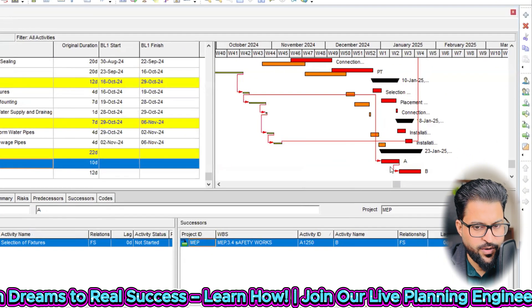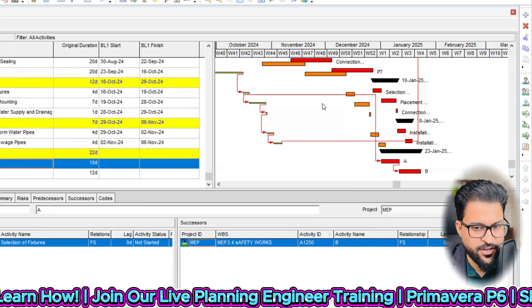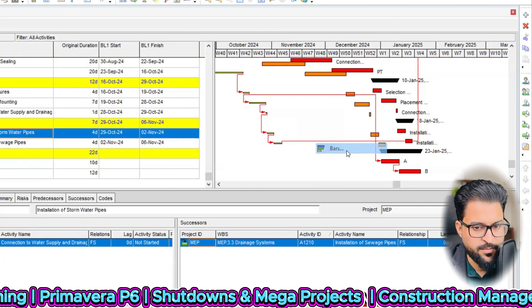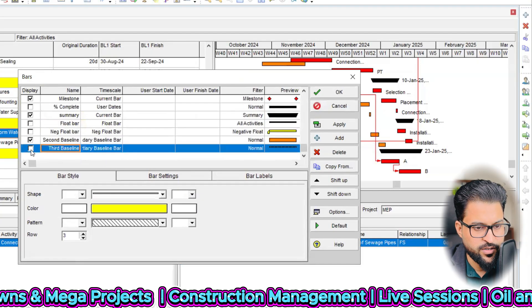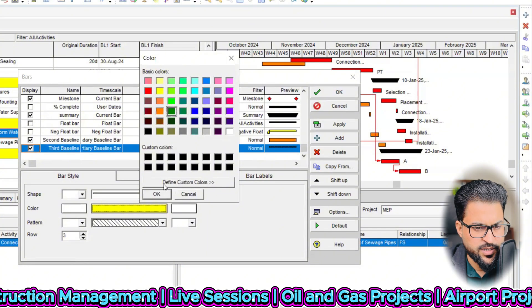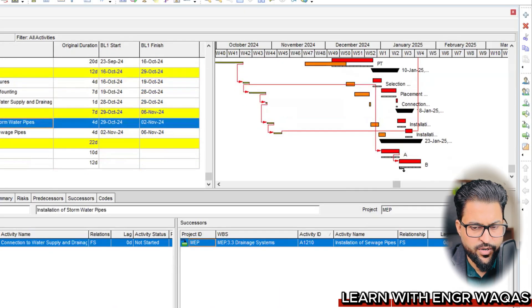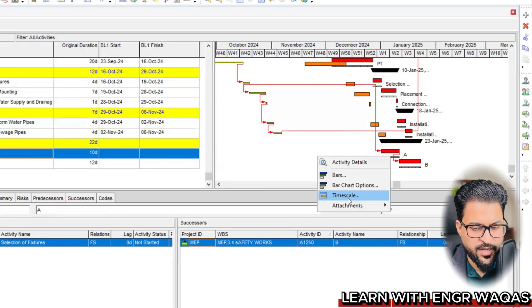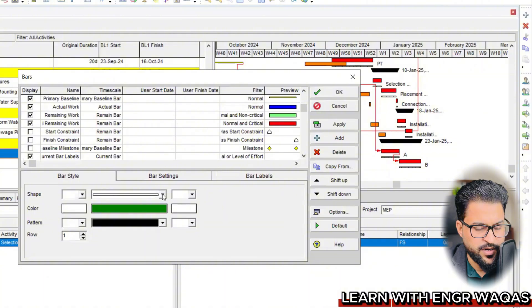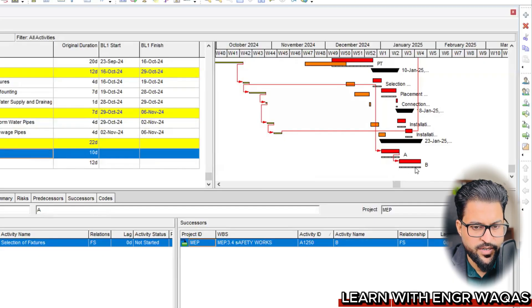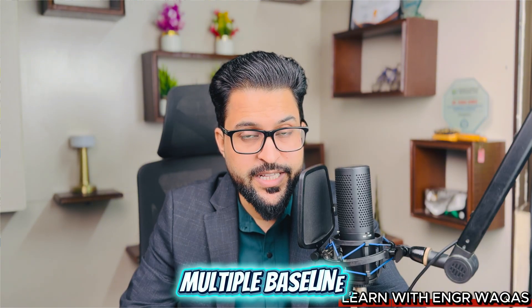The tertiary baseline is not showing up yet. Right-click on bars and find the tertiary baseline — the third baseline entry. Change the color to yellow or any preferred color. Apply and confirm. Now you can see the tertiary baseline appearing in the Gantt chart. You can see slippage with respect to both the secondary and primary baselines, and now the tertiary baseline is also visible. That is how you can assign multiple baselines in Primavera P6.